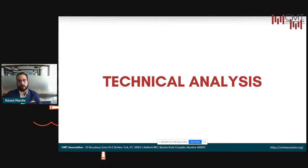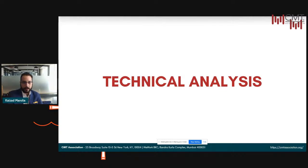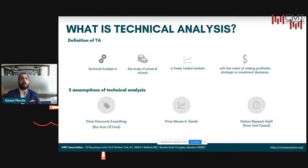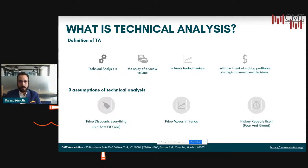I wanted to highlight something that forms the crux of why we're here today — the subject matter of technical analysis. I'm going to quickly take you through a basic understanding of what technical analysis is, as it will help you in your workflow. And I'm going to give you a project at the end of it for the start of your internship. So pay attention. Technical analysis is a trading discipline employed to evaluate investments and identify opportunities in price trends and patterns. It is the study of prices and volumes in freely traded markets with the intent of making profitable strategic or investment decisions.